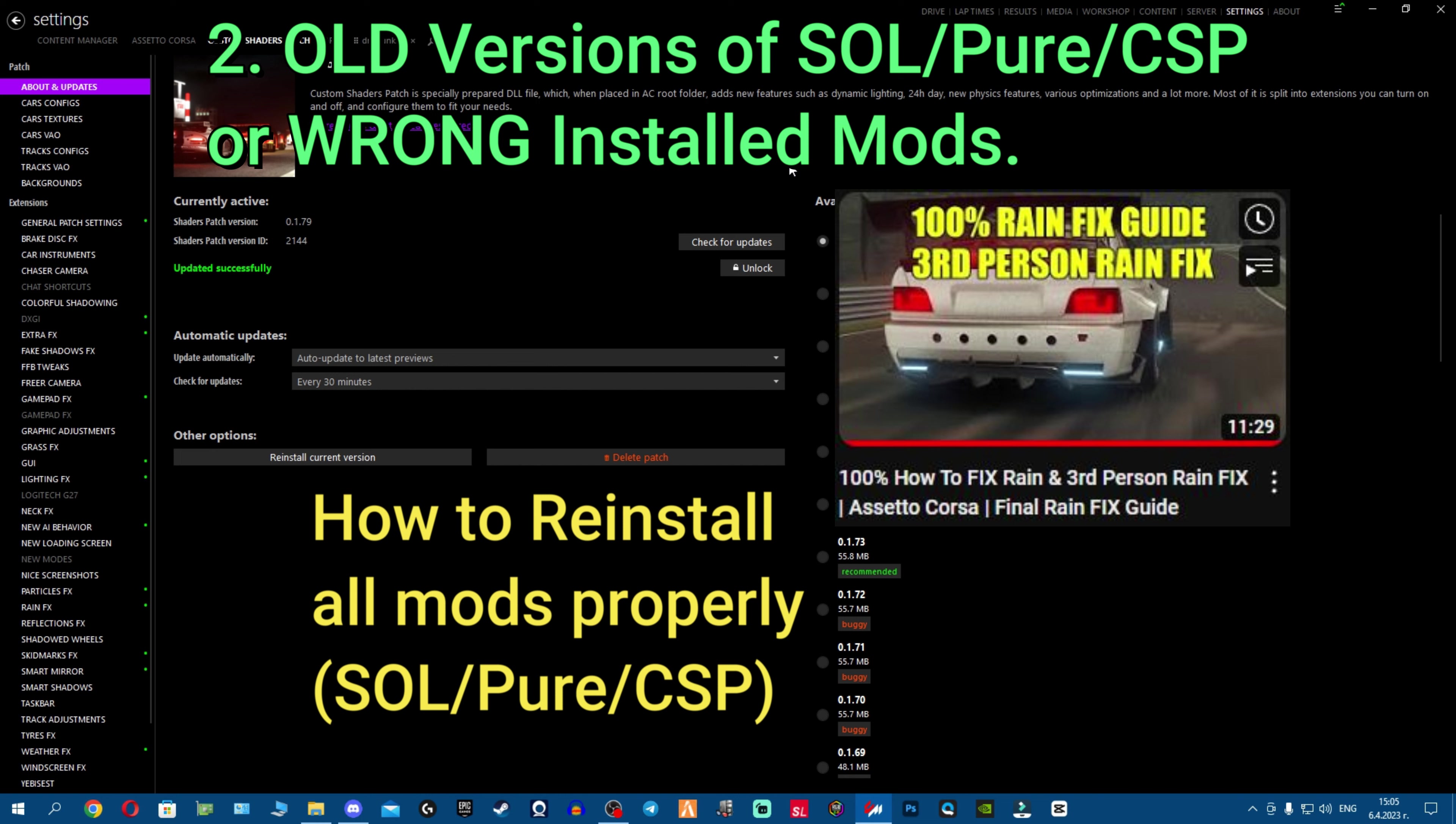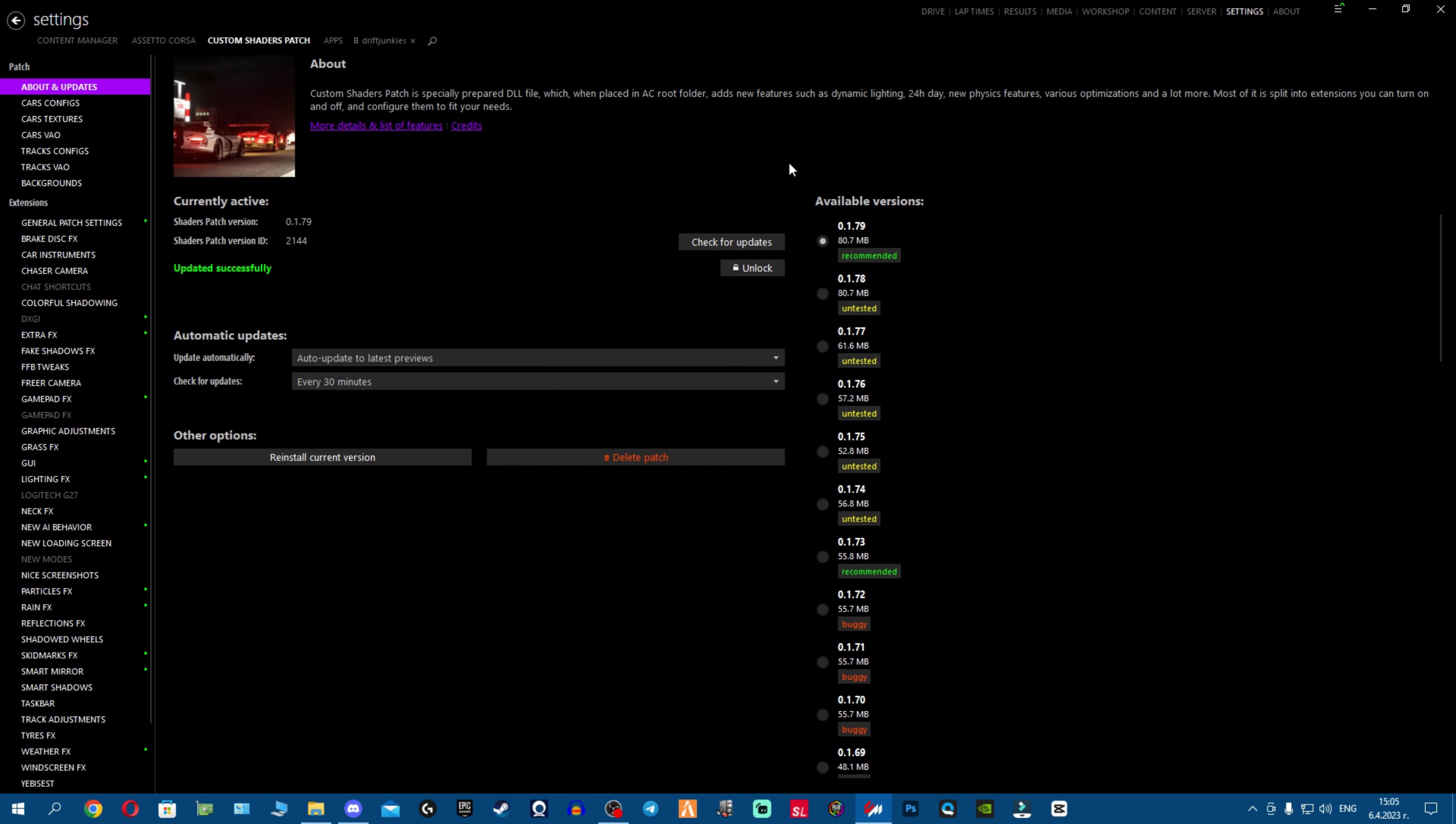And also how to reinstall them properly and the right way, so everything will be completely new and fresh without any bugs. So you have everything set up correctly, perfectly, and you should not be having any more black sky.